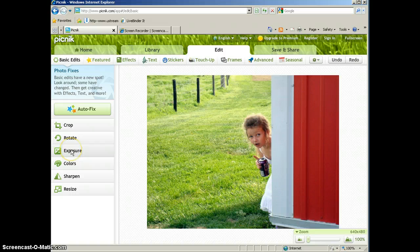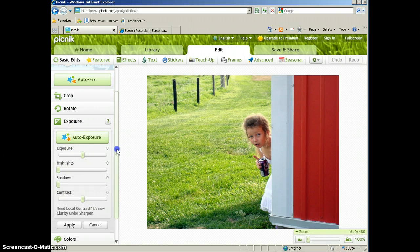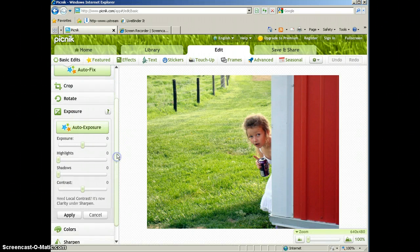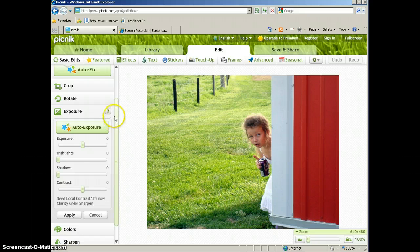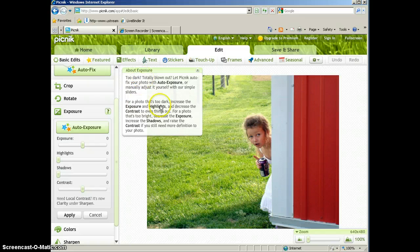The exposure tab is next. And if you're not sure what any of these things do, you'll notice you have a question mark button here. If you click on the question mark, it's going to tell you what that tool will fix.